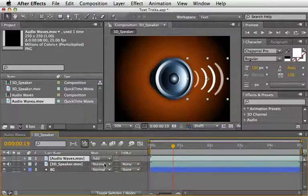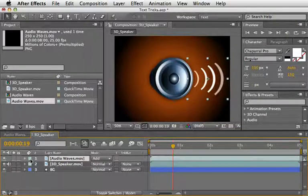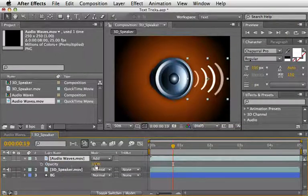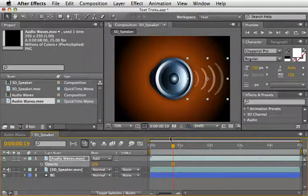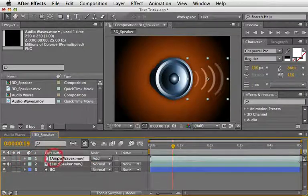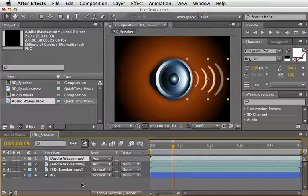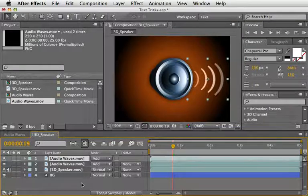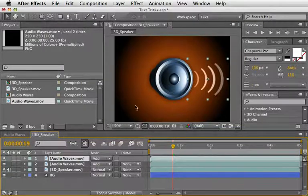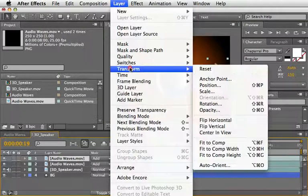Let's now lower the opacity to say 30%. Now, let's select this clip and duplicate it using Command or Control D. We'll select the new copy and with CS4 we have a nice option here under Layer Transform.